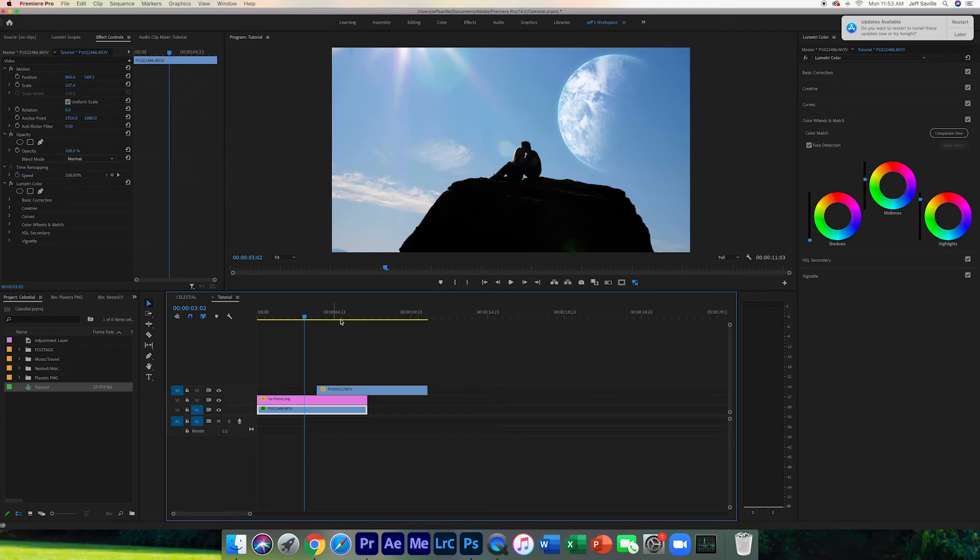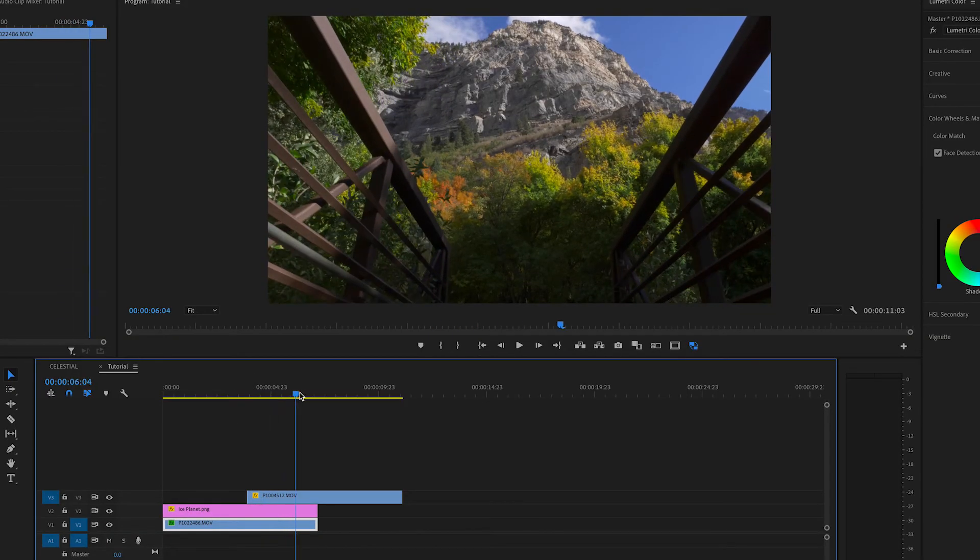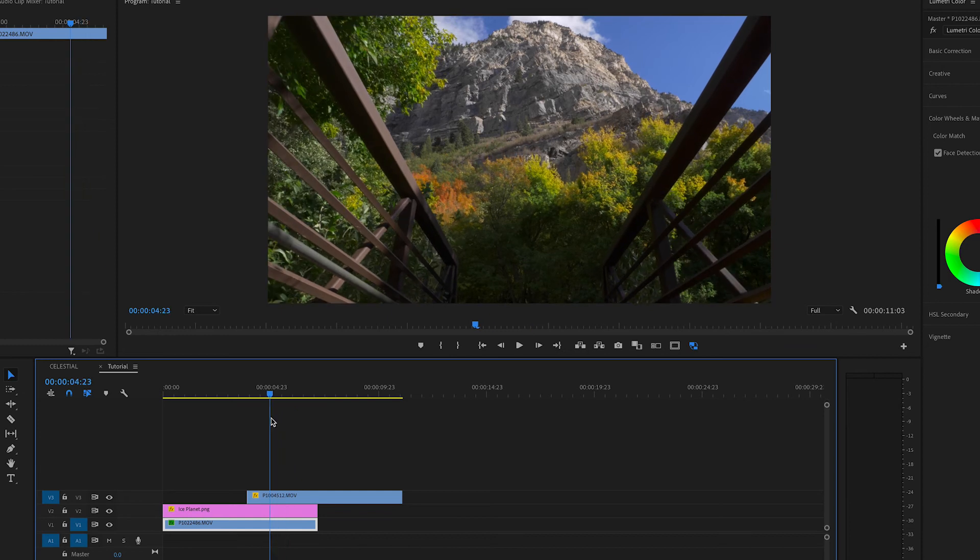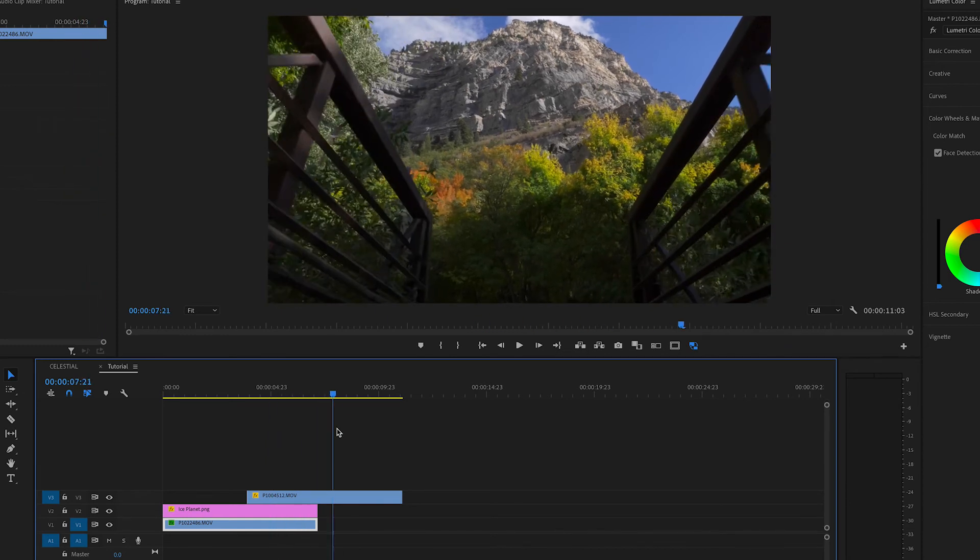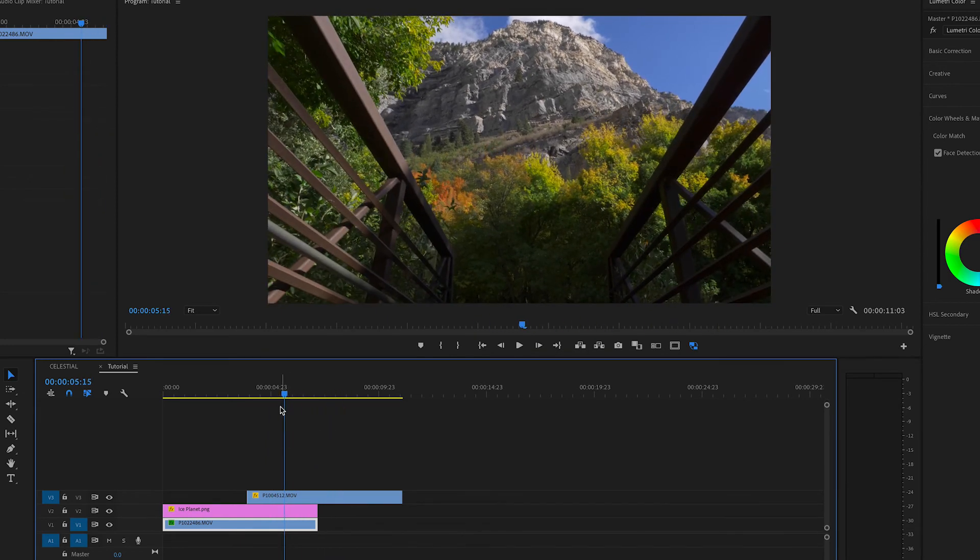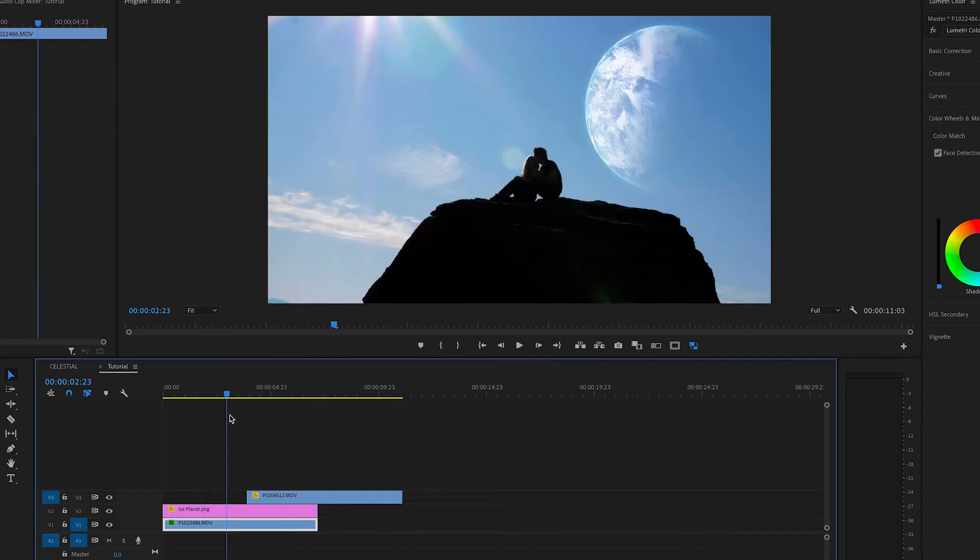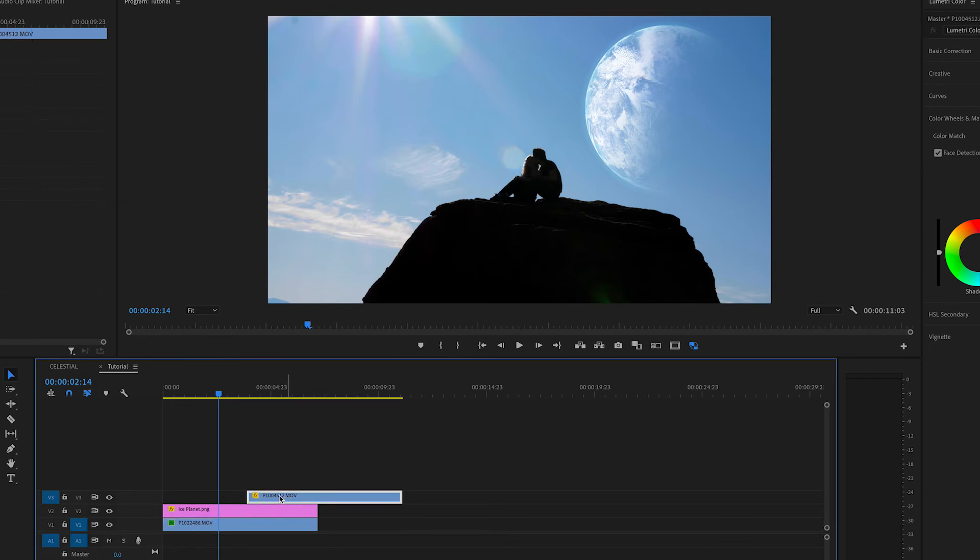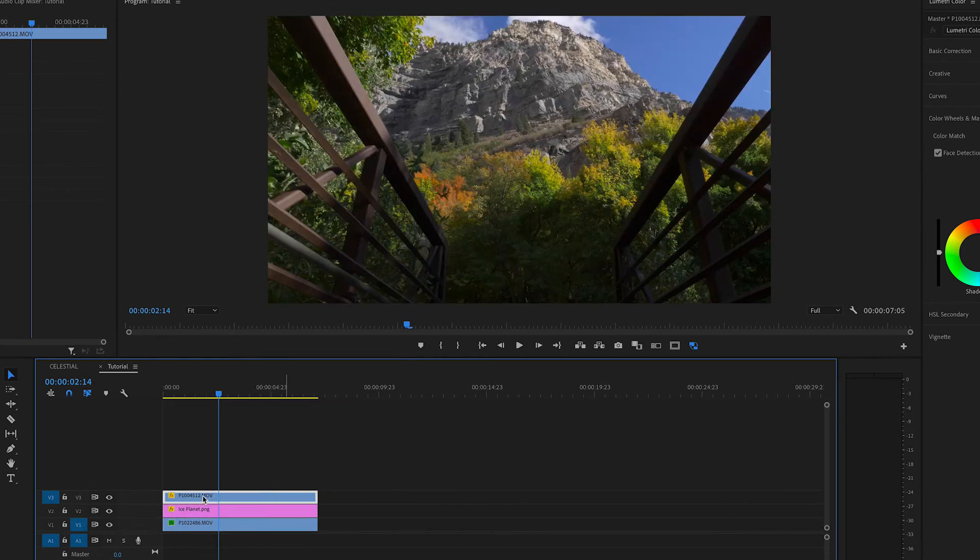So, Premiere Pro crashed on us, but we are back. I had to bring in some of the clips again. Here, I have another clip that was not shot on a tripod. It was actually used on a gimbal, but there are some pretty obvious micro jitters. So, this clip will work as well. We have our planet clip that was shot on a tripod with the planet put into the background, and we're going to take this clip, drag it on top.